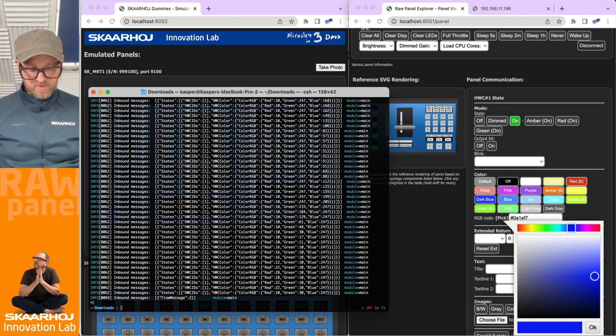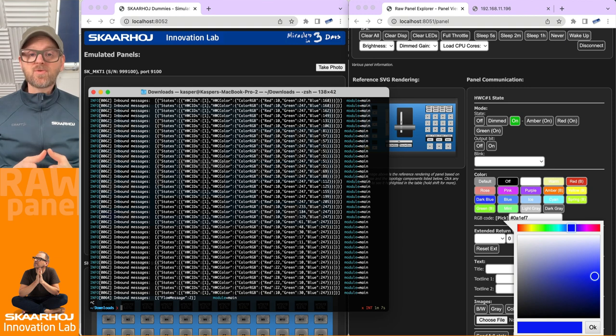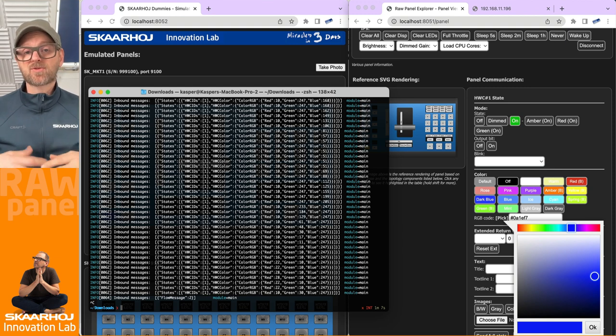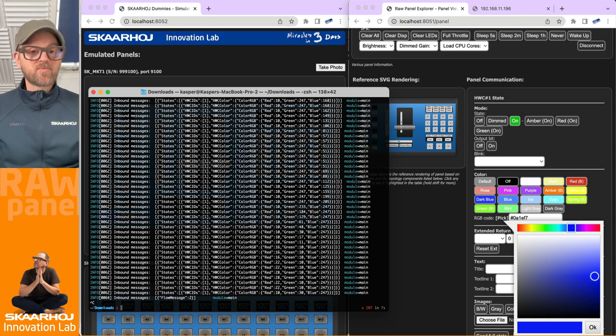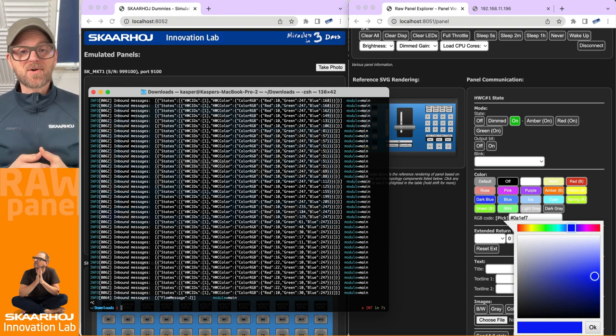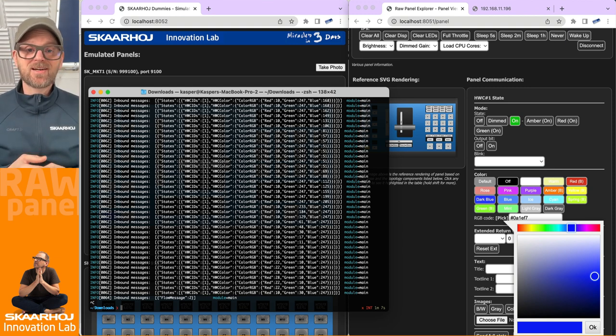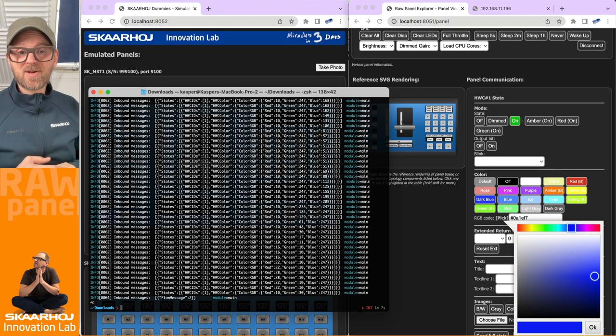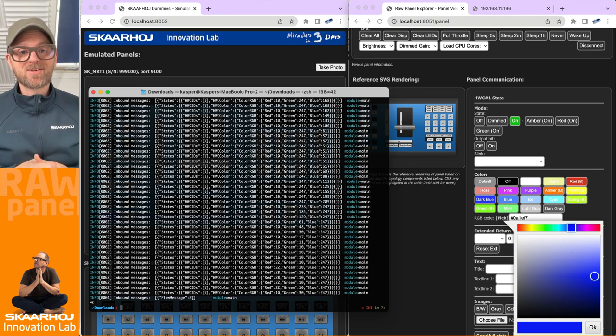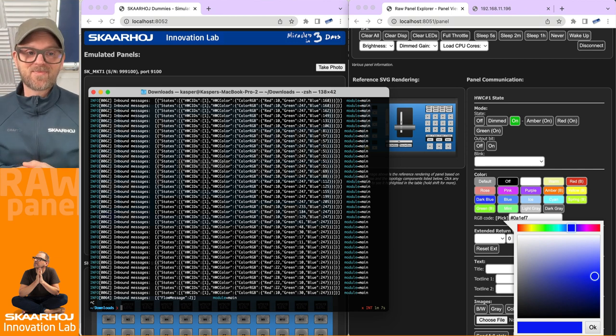And that basically concludes what I want to do in this video, showing you the basics of running the raw panel dummies emulation application.